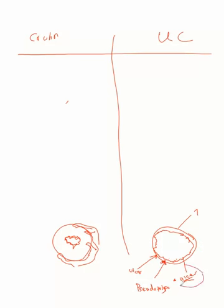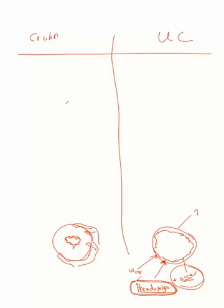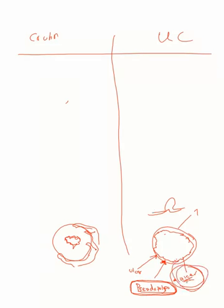What you see is characteristic superficial spreading ulcers involving mucosa to submucosa with intervening normal or regenerating mucosa in between these ulcers called pseudopolyps. Why pseudo? Because it is just normal mucosa or regenerating mucosa, not polyps involving the whole wall of the colon.